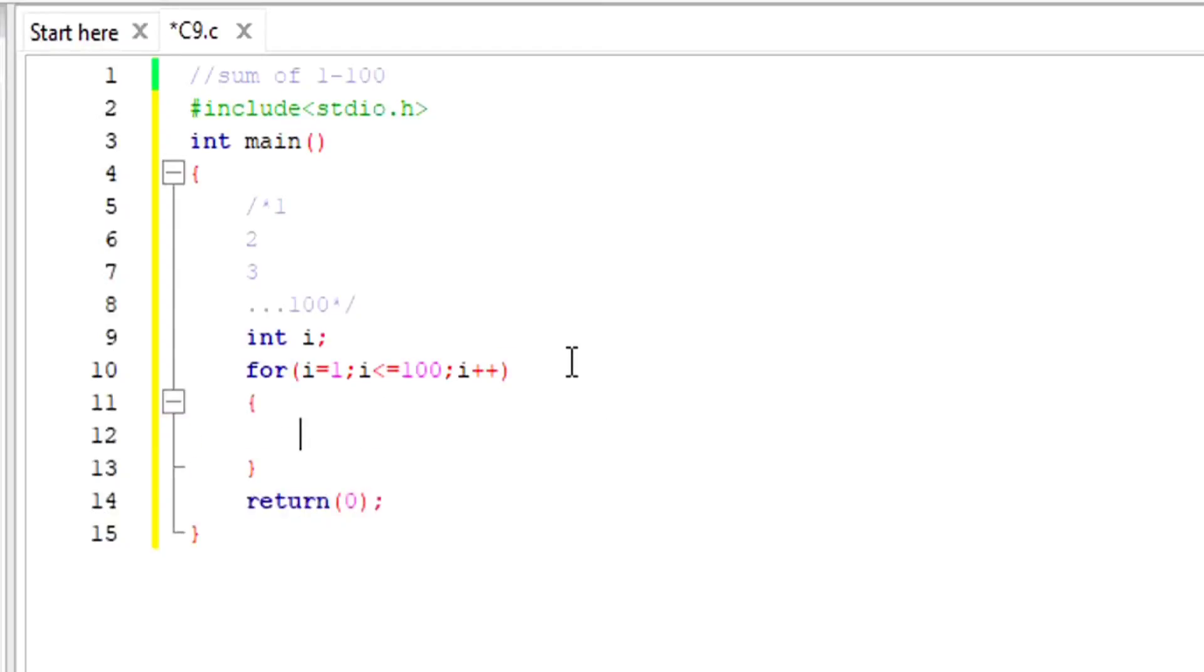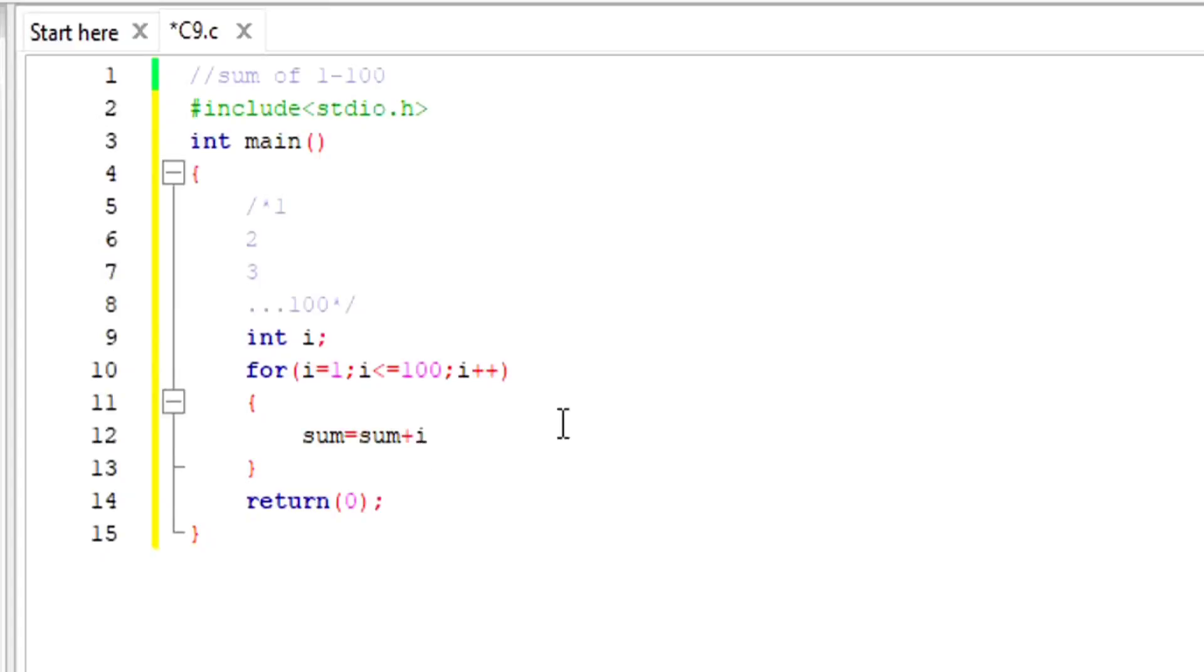Now we are inside this loop, and here I want this i to get added in some variable. So here I am going to declare a variable. Let's say sum equals sum plus i.